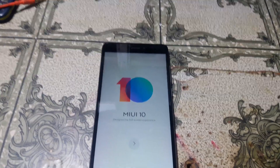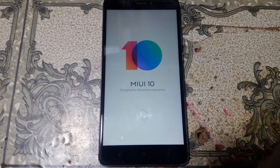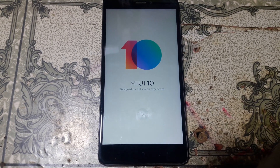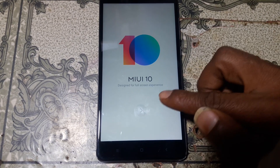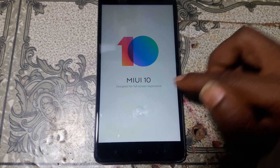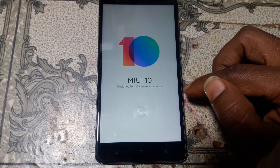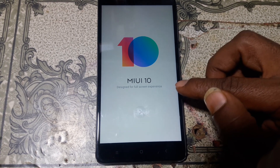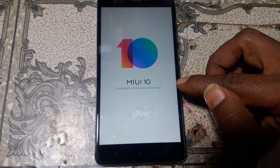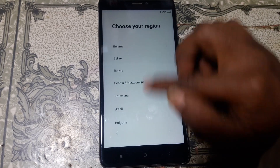Hey, what's up guys, welcome back to my channel. In this video I'm going to show you how we can bypass Redmi Note 4 with the latest version, new version 10. I will show you how we can do this without any computer and without any technician. Let's do it, just follow me.